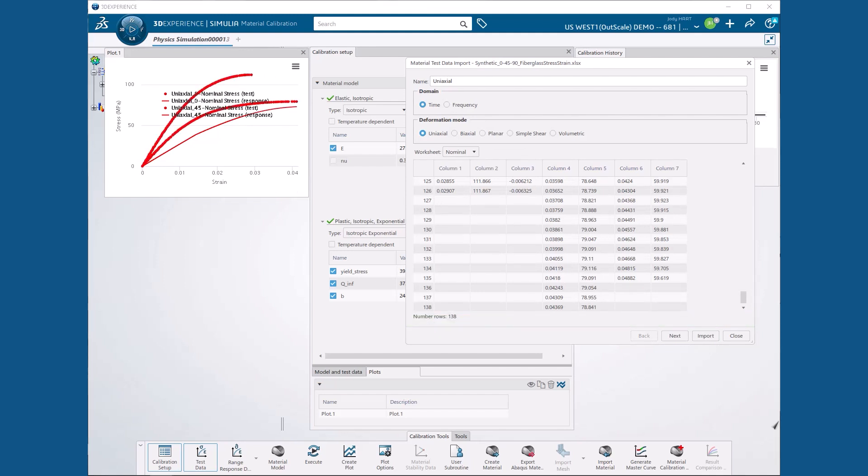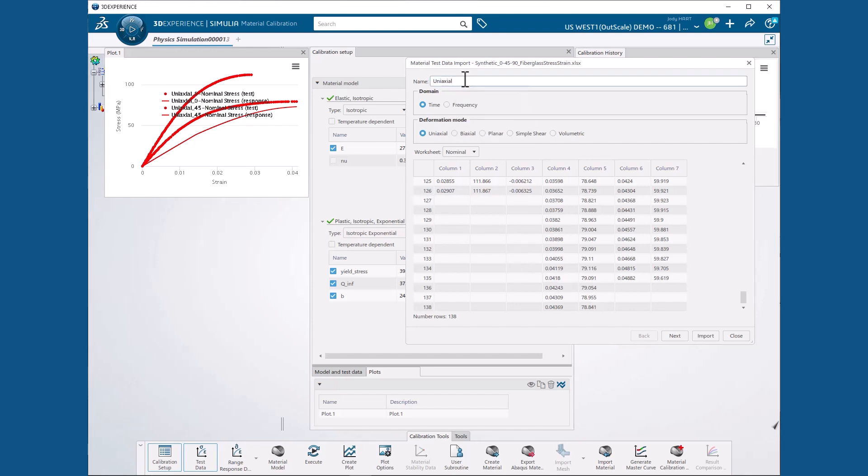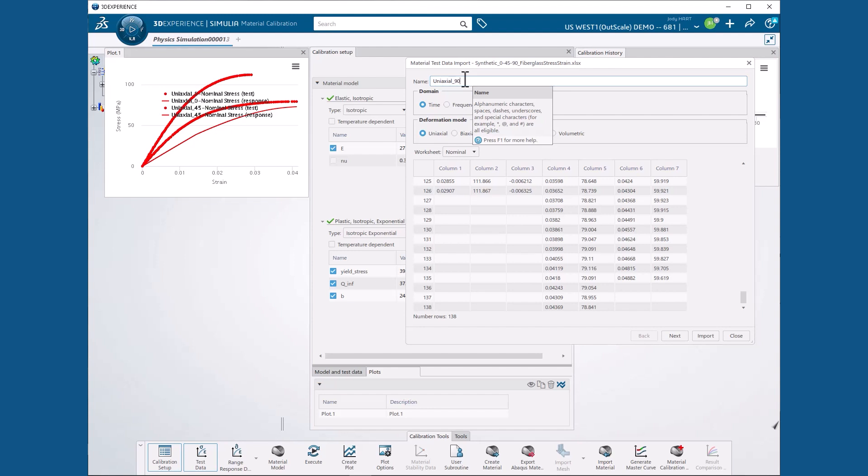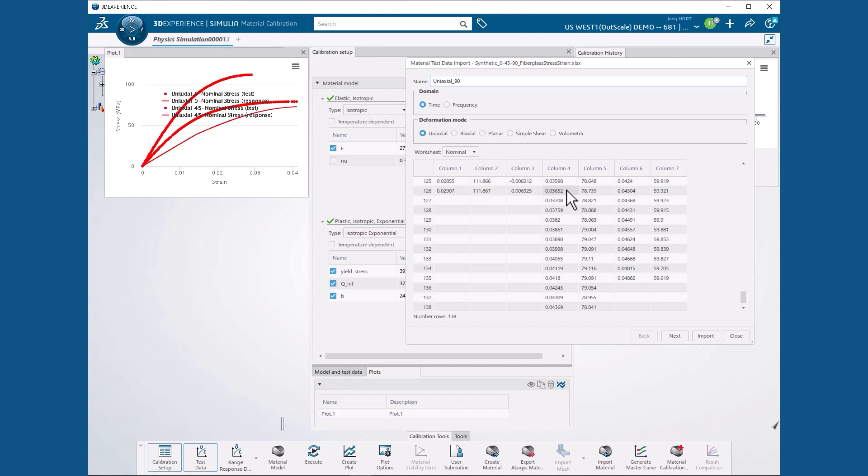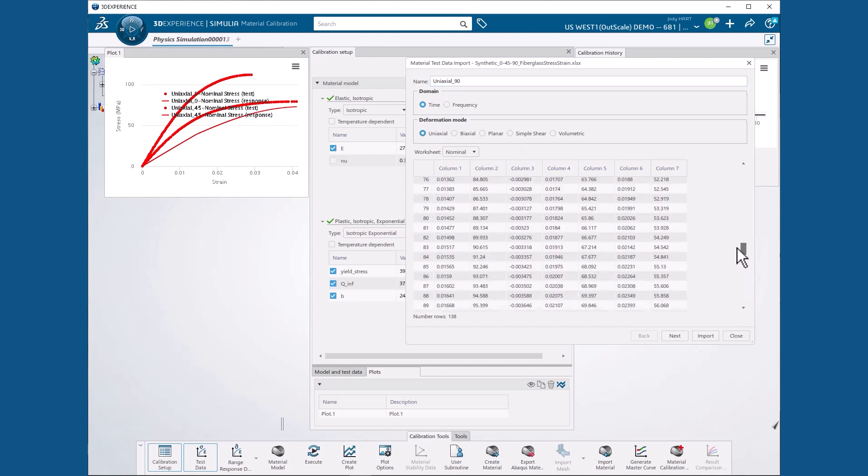Finally, we need to import the 90 degree specimen data. We specify a name of uniaxial underscore 90 and retain the same selections as before for domain and deformation mode.